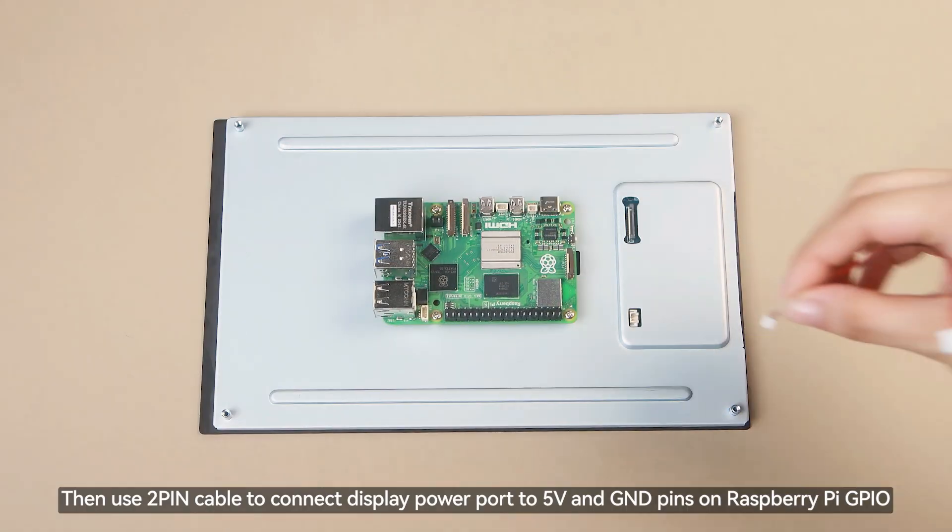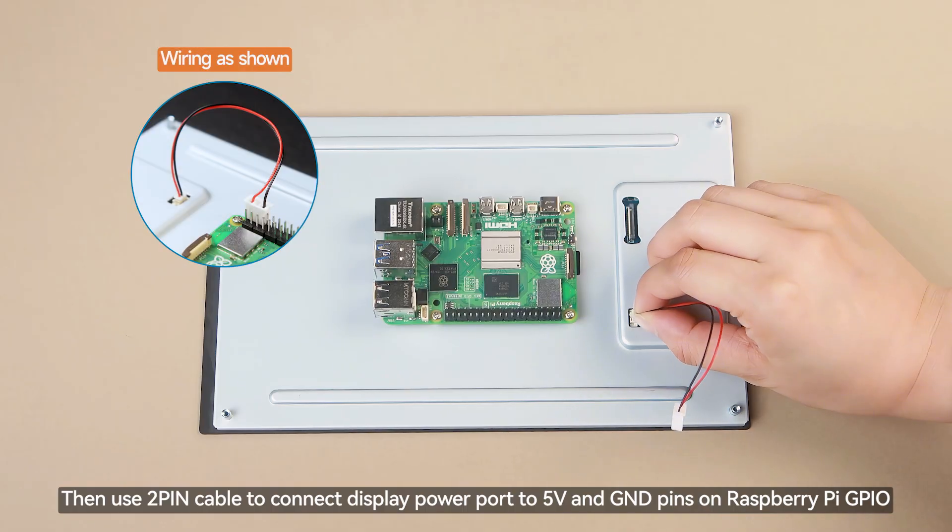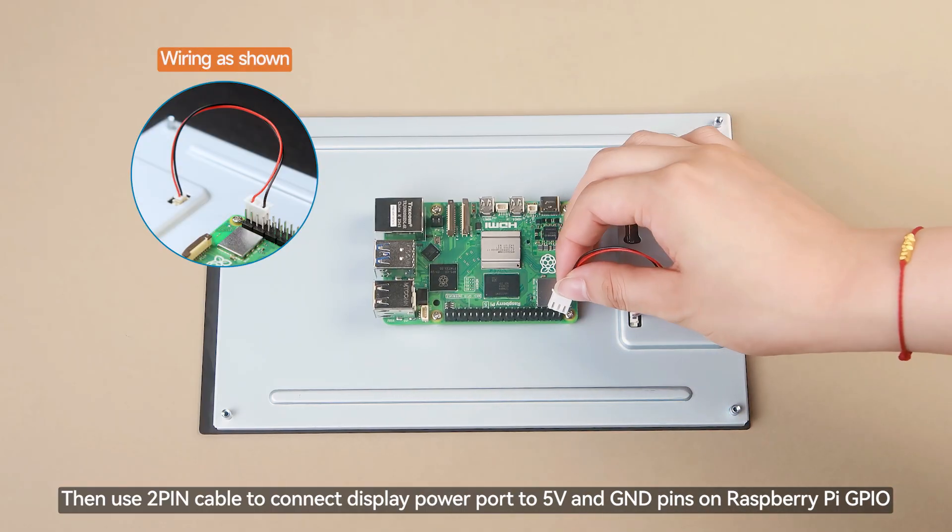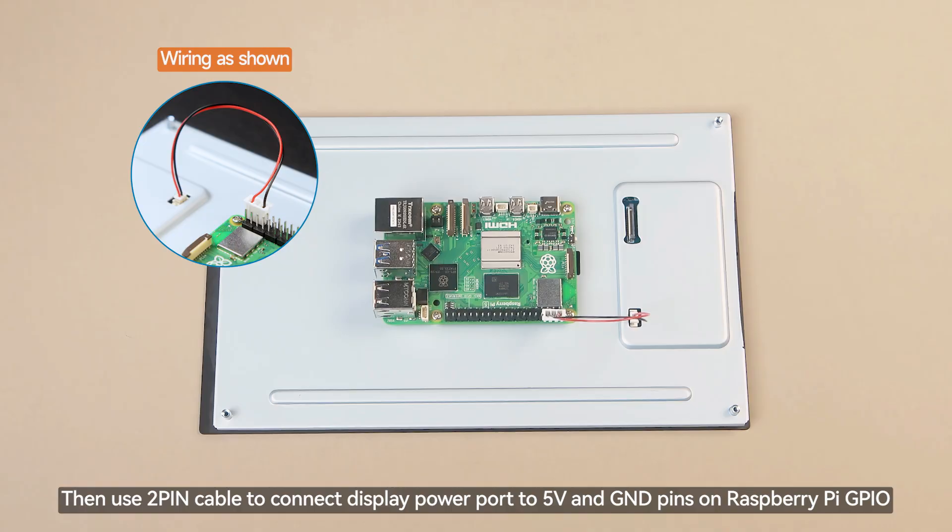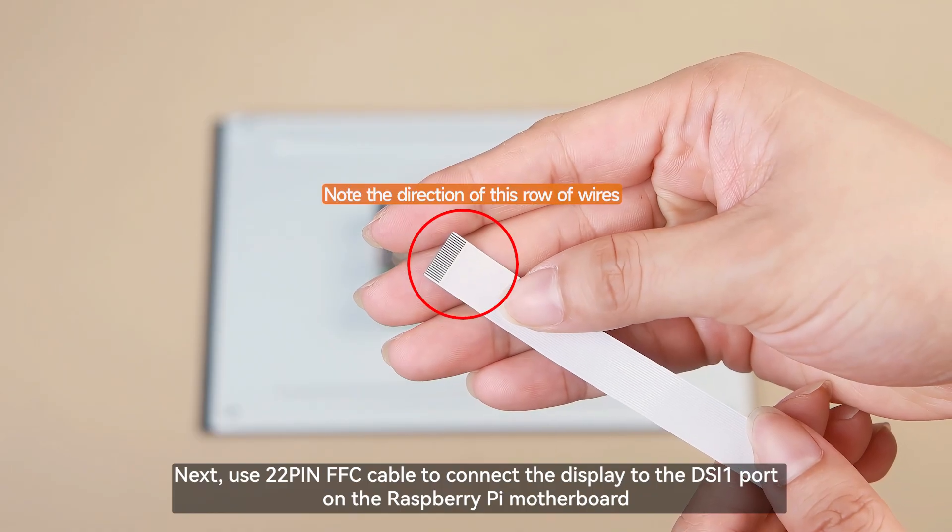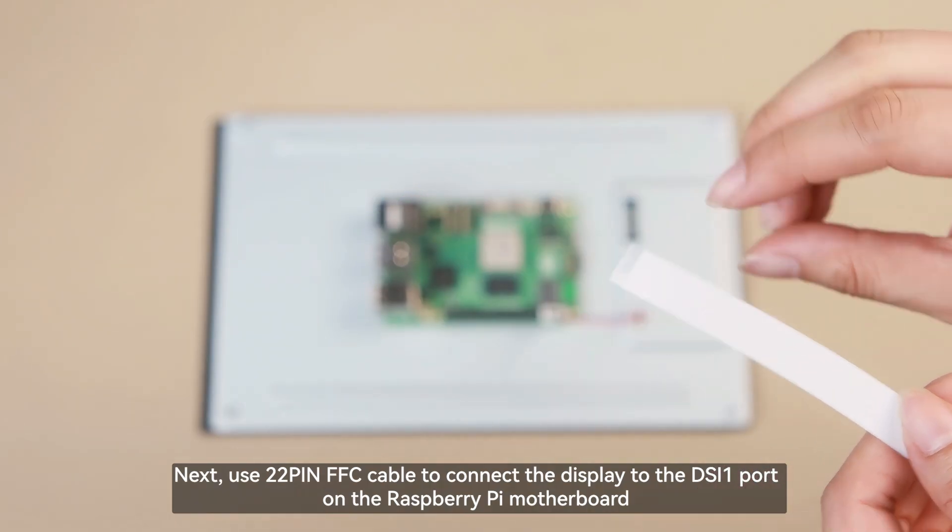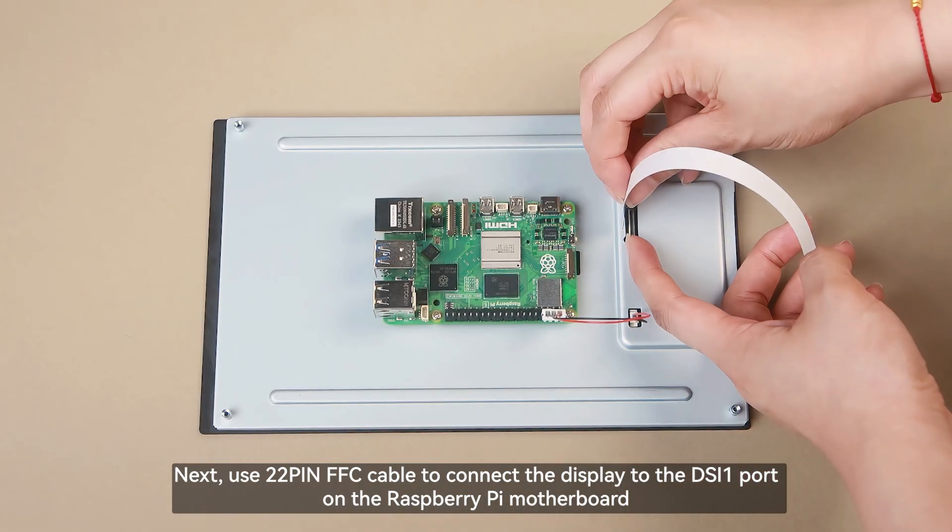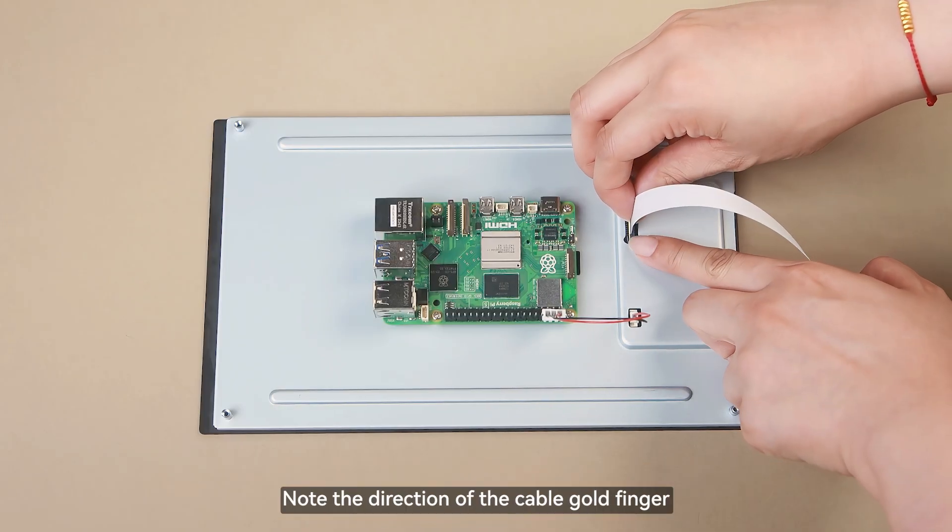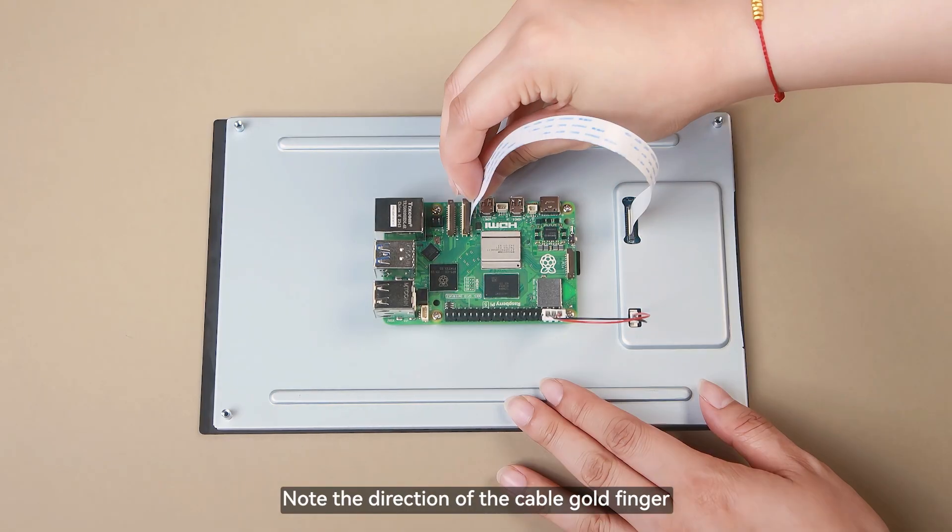Then use 2-pin cable to connect display power port to 5V and GND pins on Raspberry Pi GPIO. Next, use 22-pin FFC cable to connect the display to the DSi-1 port on the Raspberry Pi motherboard. Note the direction of the cable gold finger.